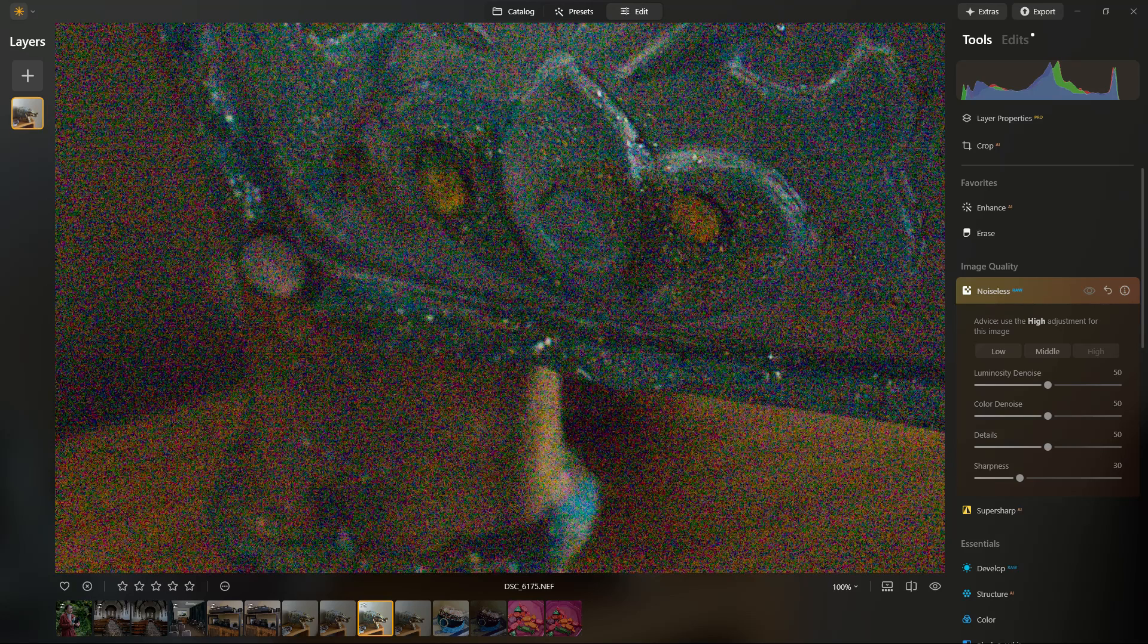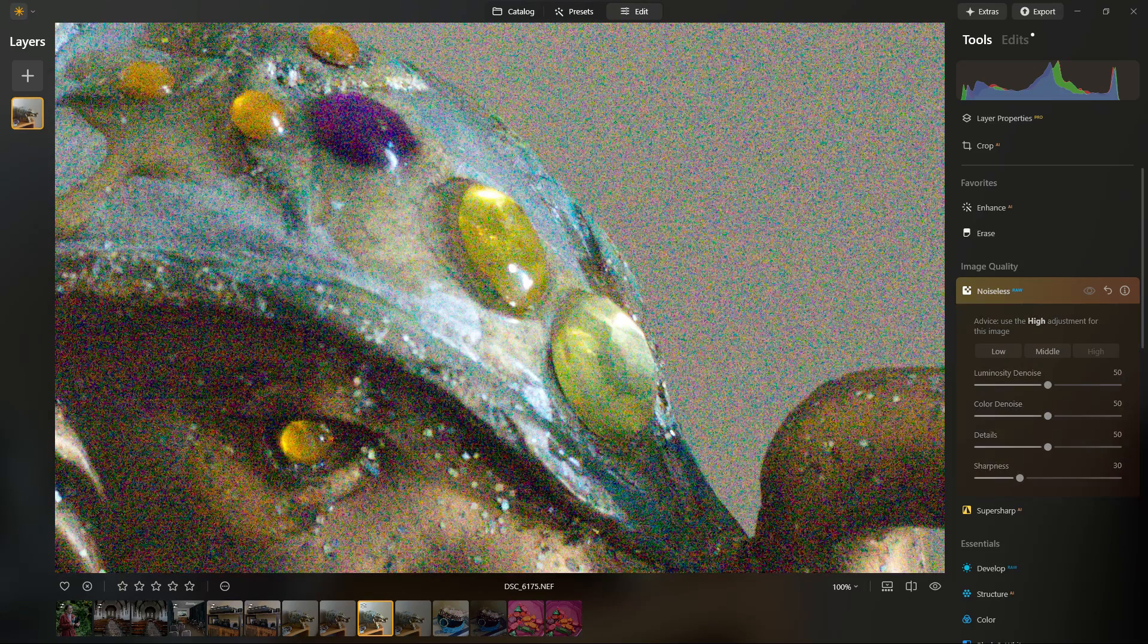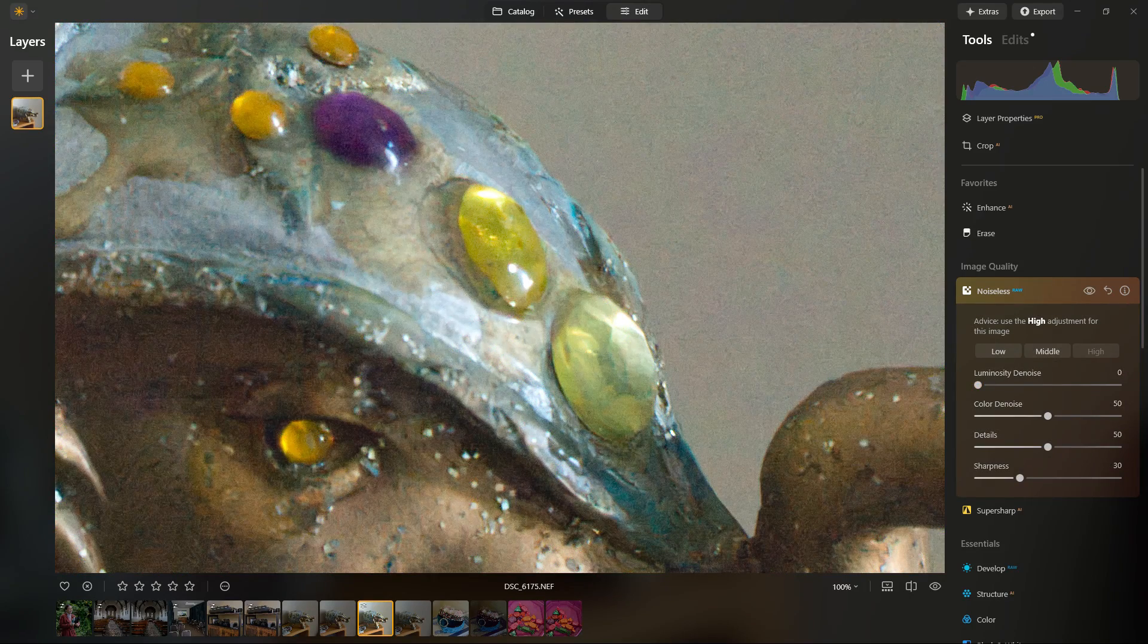You'll be able to see it's done quite a decent job overall. If you want to restore more details, then you can of course tweak those sliders.